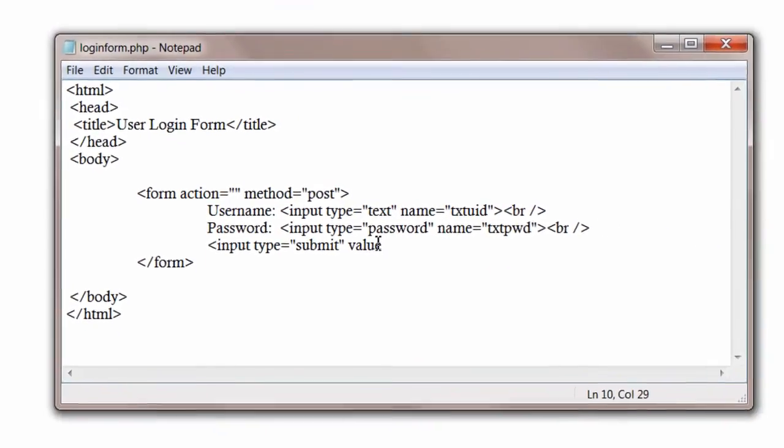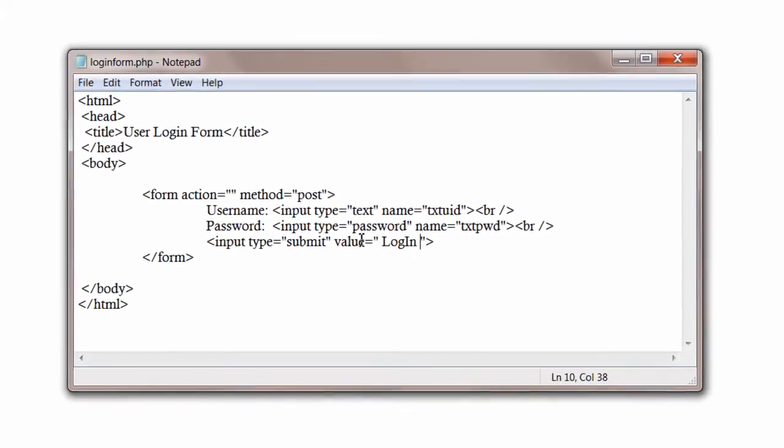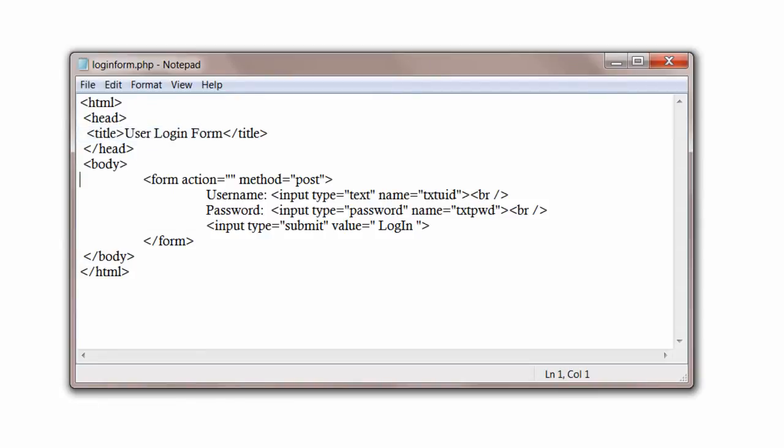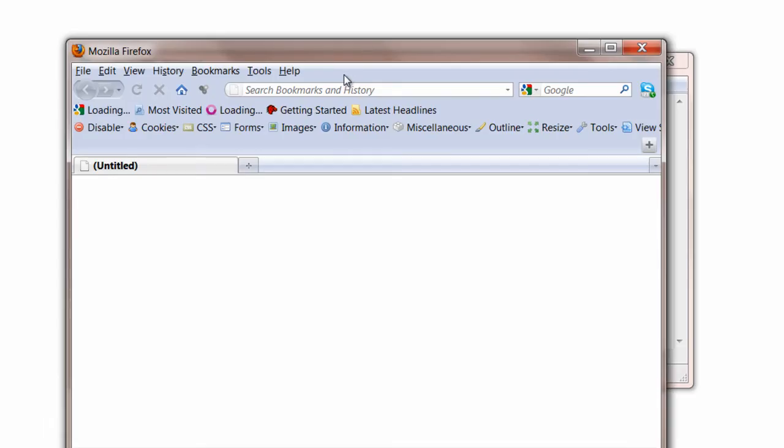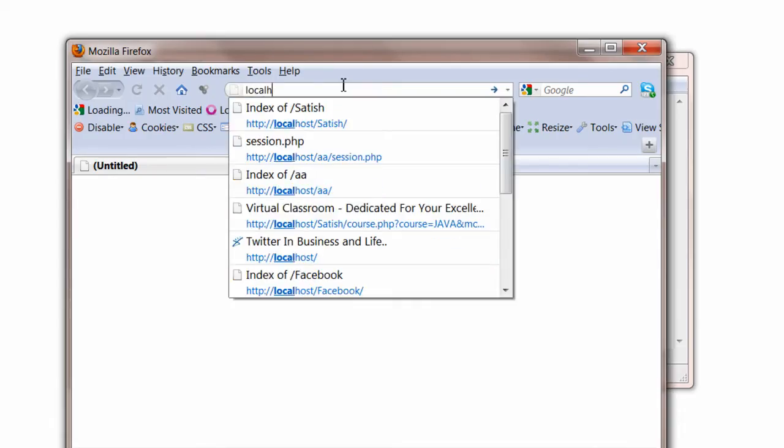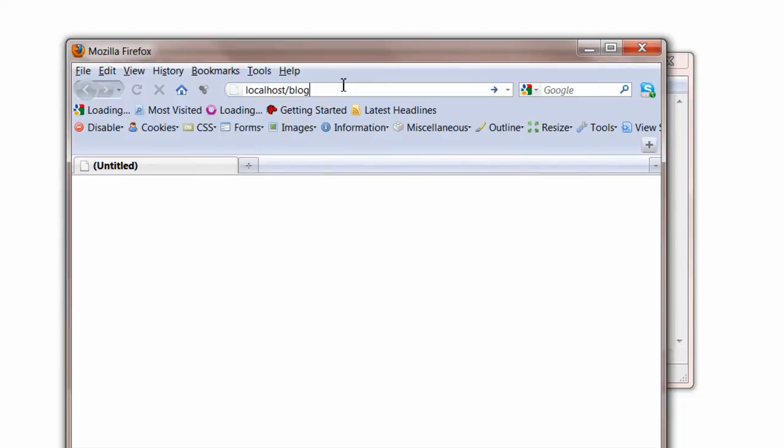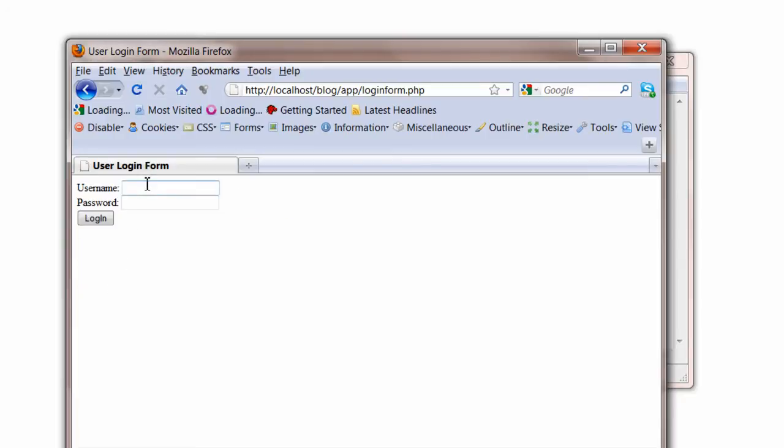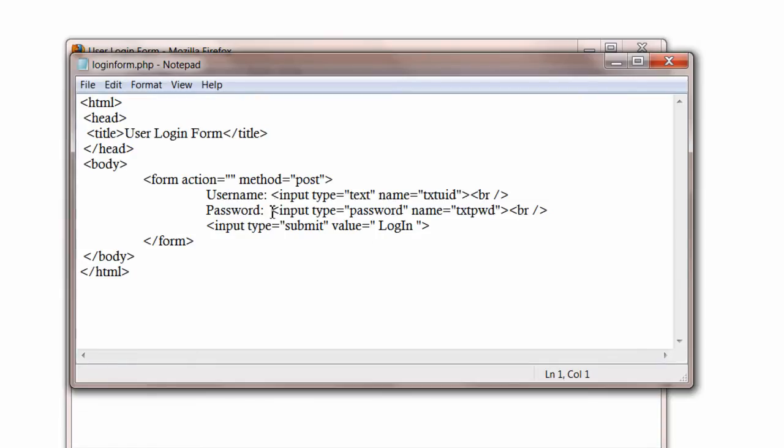So before that, let's see how the design looks in the browser. Localhost/blog where we have WordPress installed, slash app. Here is our application inside app folder. So this is what we wrote just now: username, password and a submit button.